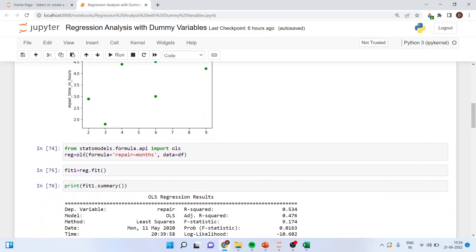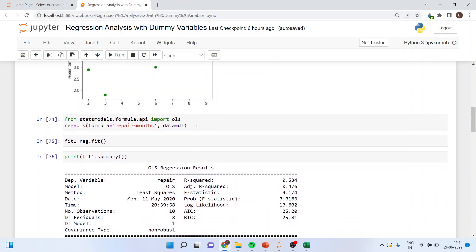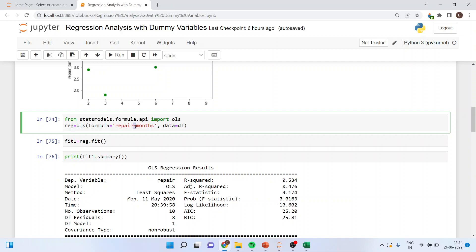From statsmodel.formula.api import ols. Reg is a name of the model is equal to ols, formula is equal to repair tilde. Repair is a dependent variable and months is an independent variable, data is df. Now this tilde is located below the escape button above the tab on your keyboard.